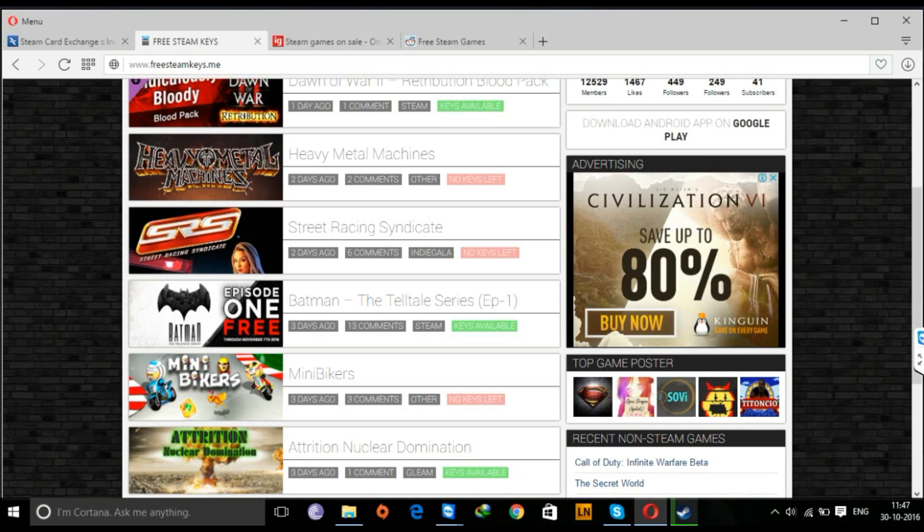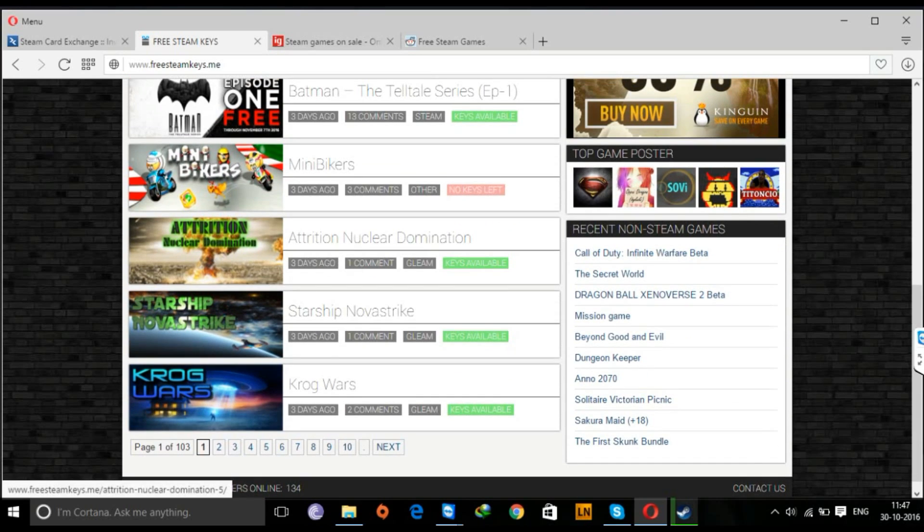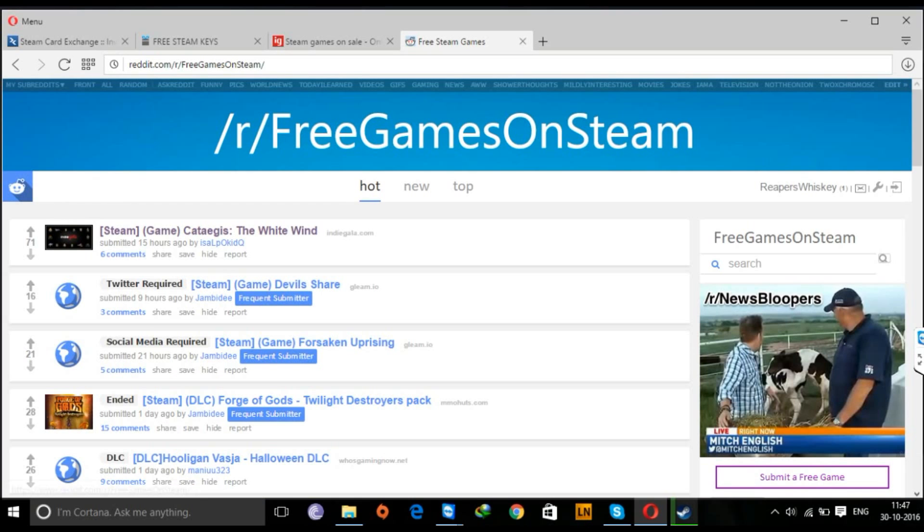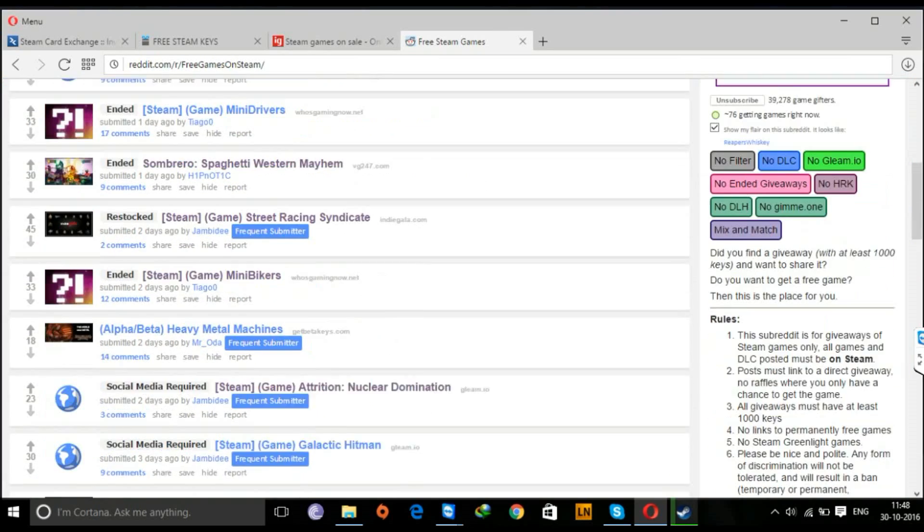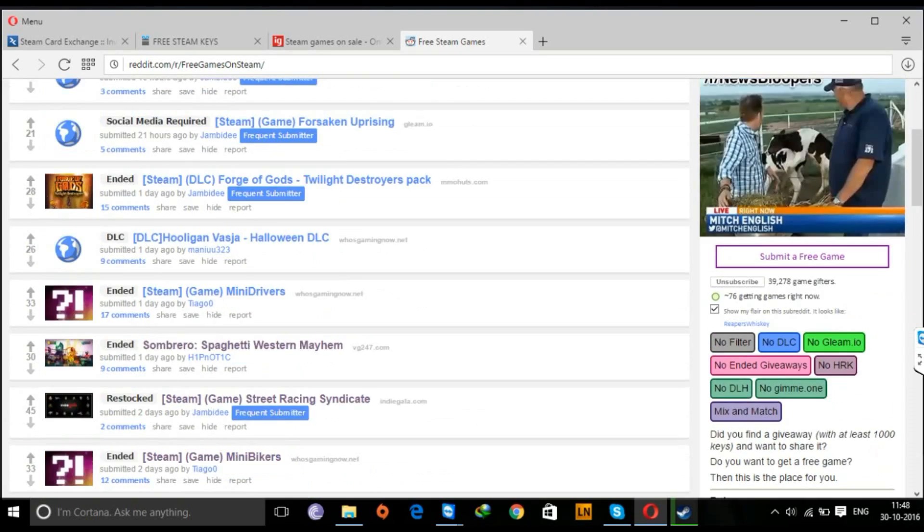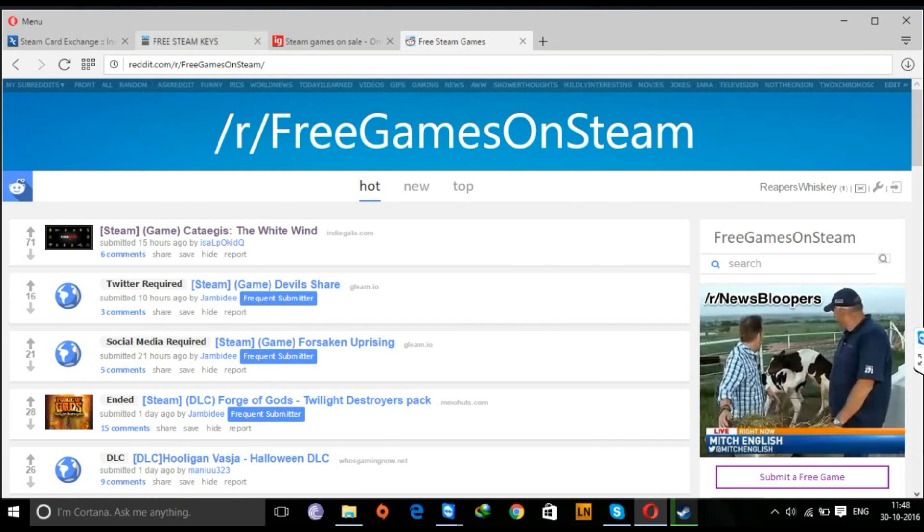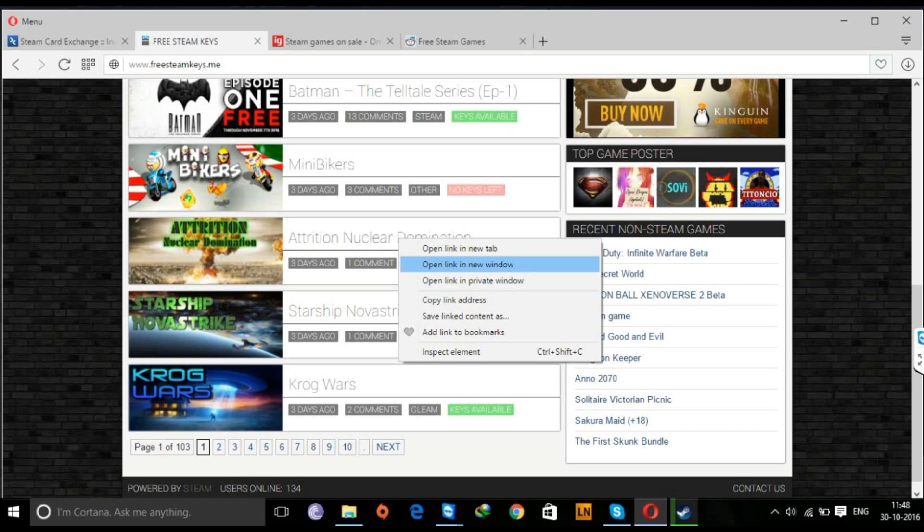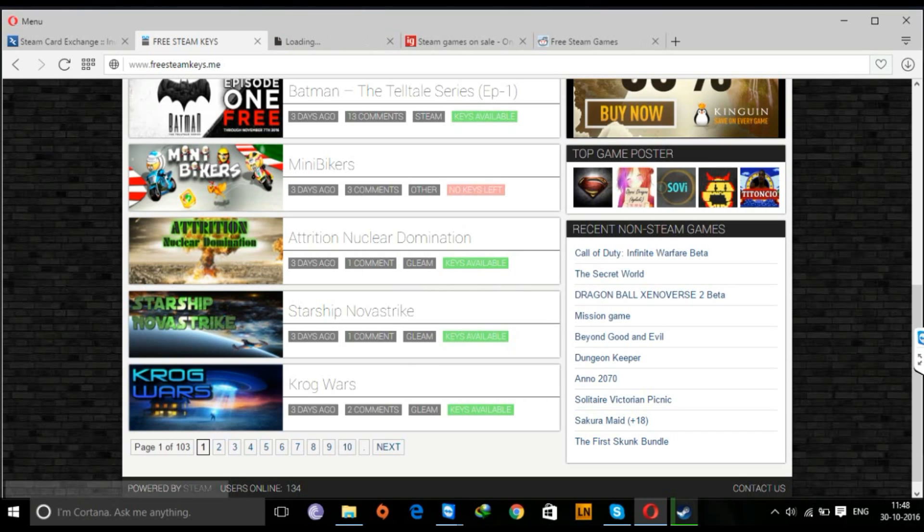There's a site called Free Steam Keys, there's a site called Indie Gala, there's a website on Reddit that gives you free games and they keep updating it every day, so you can check out and you can earn free games.